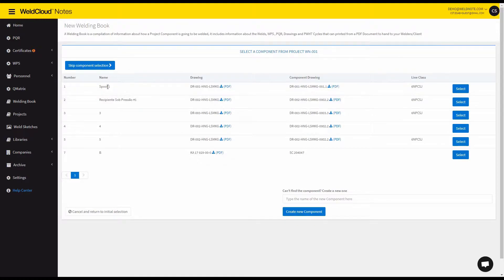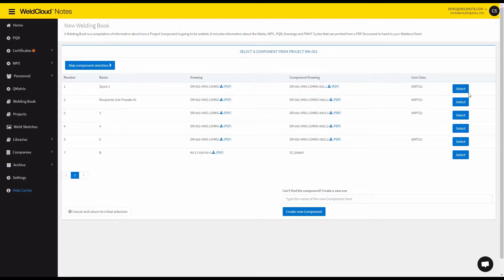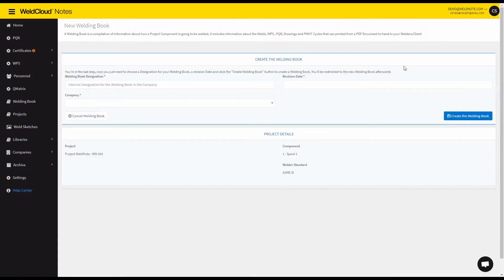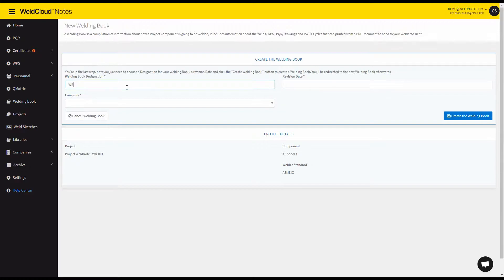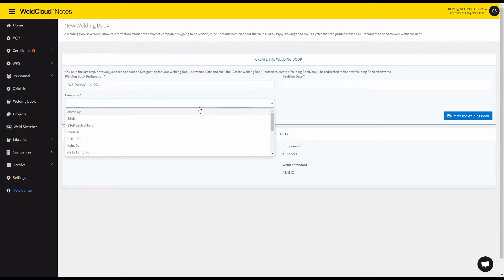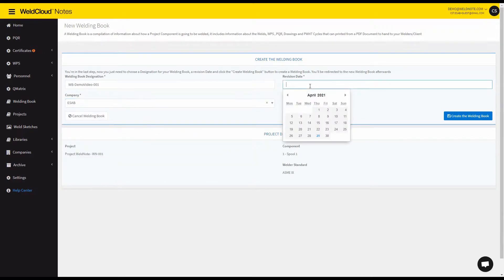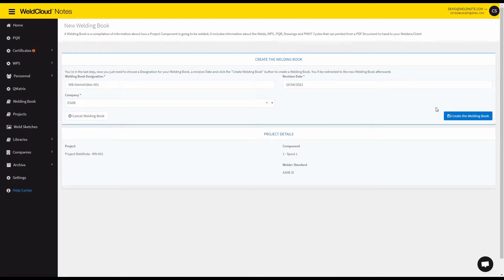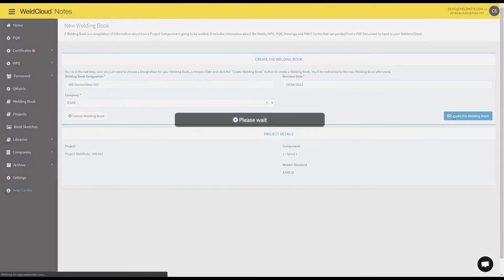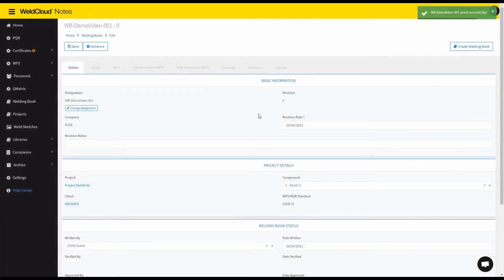You will select a component but you don't have to if you don't want to. I'm going to select this component right here and let's give it a name. So WB demo video 001. You can specify the company that is going to do this component and let's say the revision date is for today. So you create the welding book.